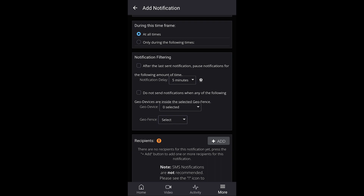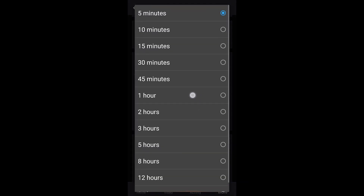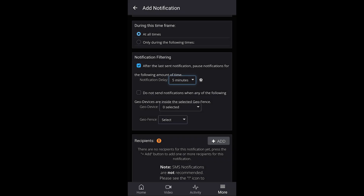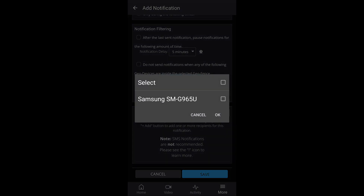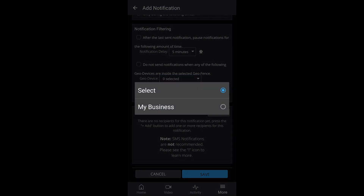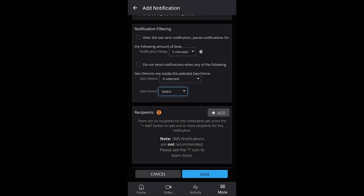Under 'Notification Filtering,' you can set how often you get this notification. After the last notification is sent, you can pause notifications for a set amount of time — enable that and set how long between notifications. Or if you want to know every time it's opened, uncheck that and it will notify you anytime that sensor is open. You can also choose 'Do not send notifications when any devices are the following' — if you're using geo services, which uses the location on your phone, you can set it up so that when you are inside that geo location it won't send you that notification because you'll be home. You choose the device that's inside or outside the geo fence, then select the fence you want to use. If you have multiple locations set up for geo-fencing, you can choose different ones.